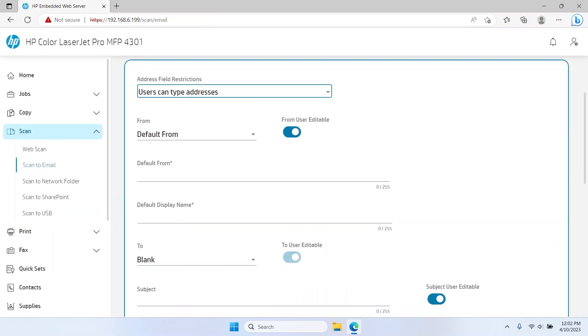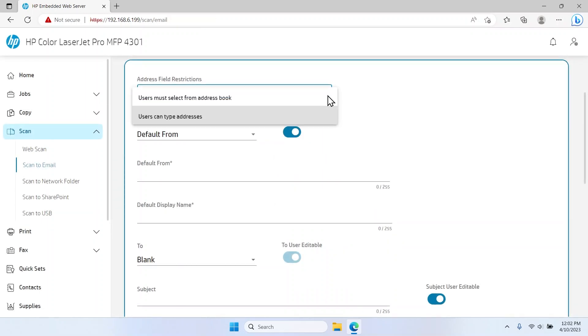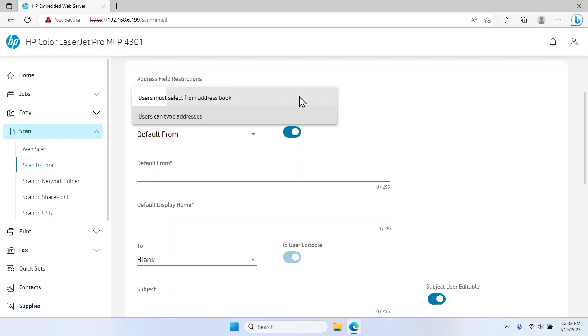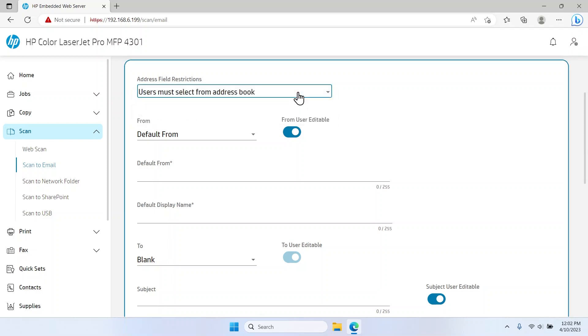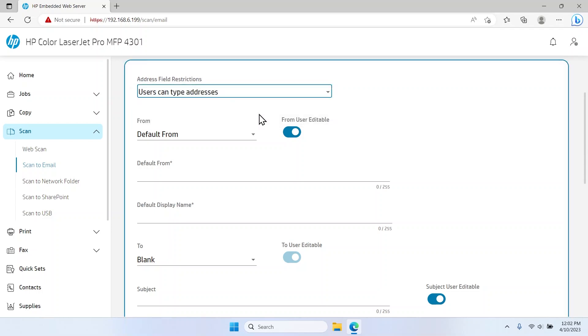Select the Address field Restrictions drop-down menu and select either Users Must Select from Address Book or Users Can Type Addresses from the list.